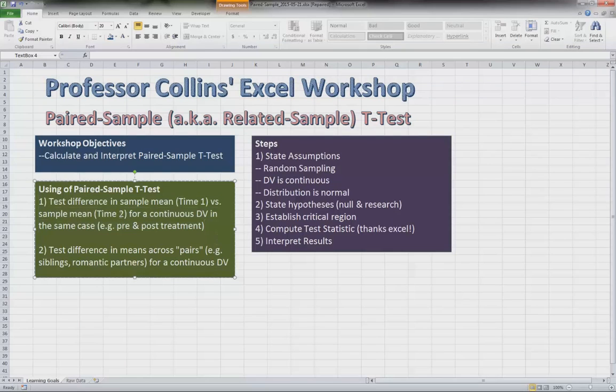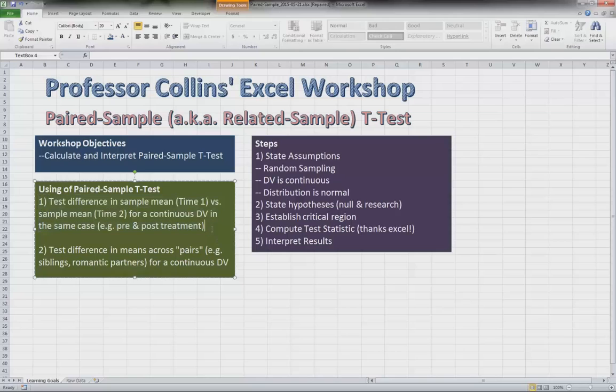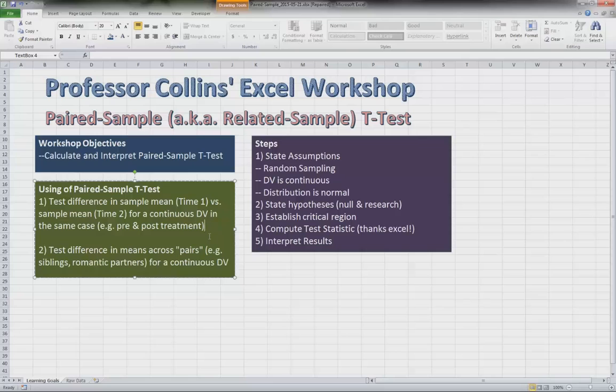The first condition is when you are testing differences over time. So the typical example here is say you are being diagnosed for something like depression, and you are tested prior to going into treatment on a depression scale, a continuous depression scale.